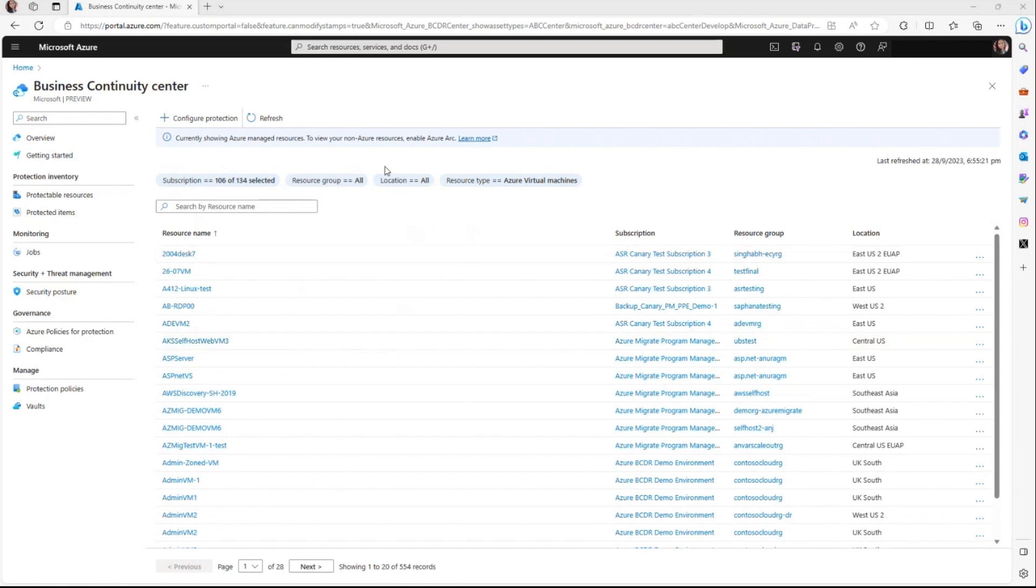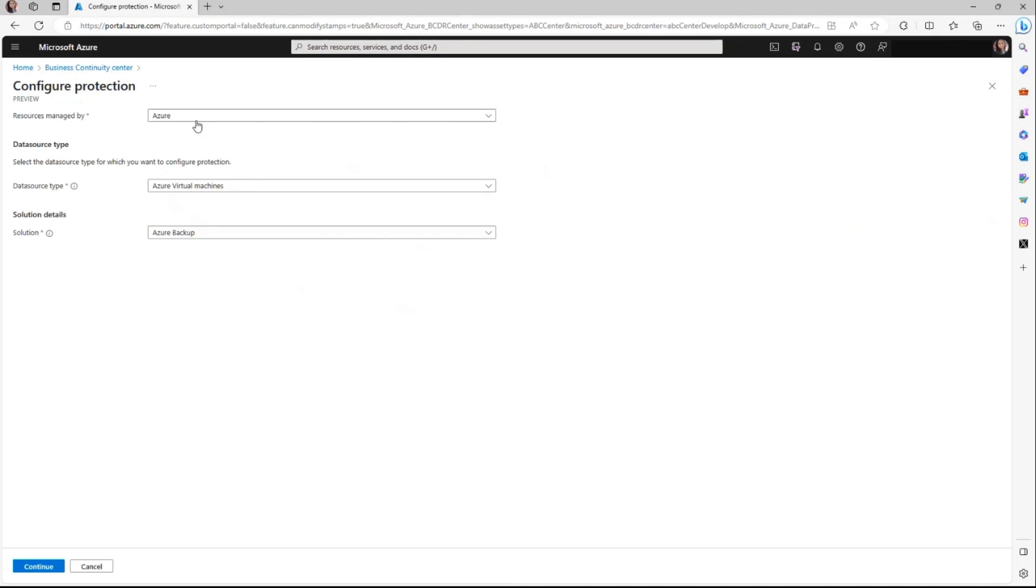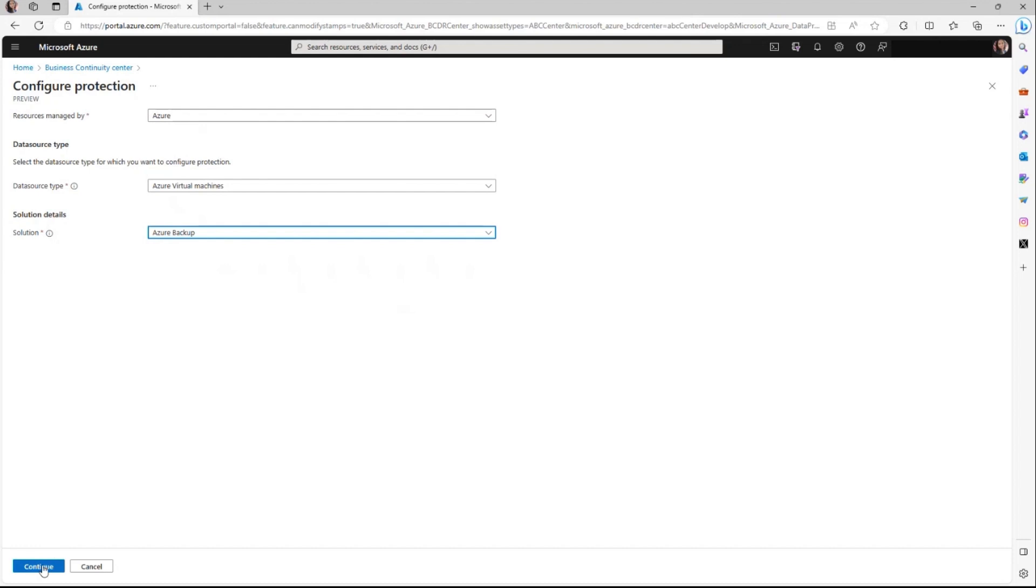It also empowers you to protect the resources from this particular view, along with the flexibility to choose from the available solutions. Depending on the solution that you choose to protect your resource, it will seamlessly guide you through the corresponding workflow for the selected solutions. Once you complete the journey and protect the resource, you can see those resources in the protected items view.